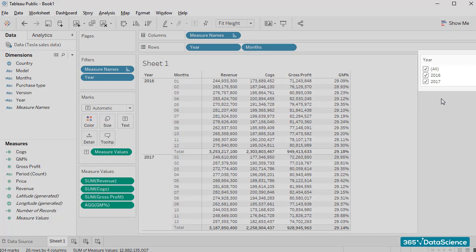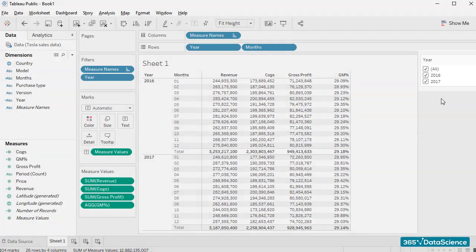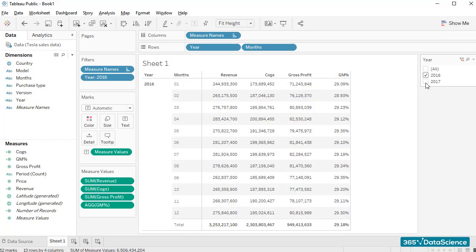Now we can easily hide 2017, for example. I'll simply untick its value and everything related to 2017 disappears from the sheet. Pretty cool, right?